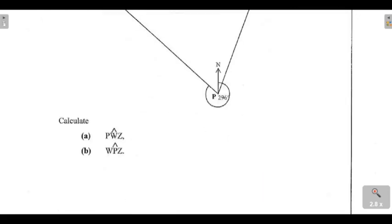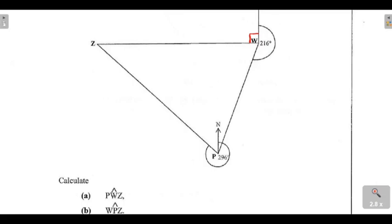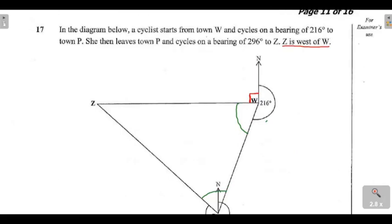So these are the questions. They want you to calculate angle PWZ — that is, the angle at W right here. The second question is: calculate angle WPZ — they want you to find the complete angle at P right here. Those are the two questions, so let's now see how we can find these angles.